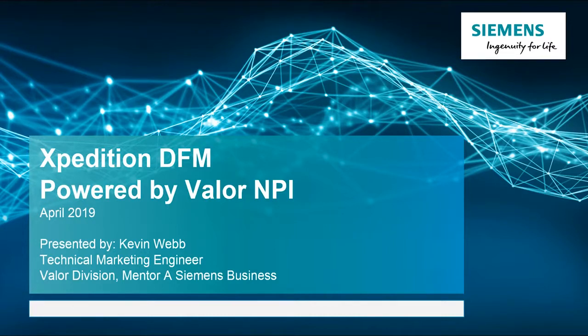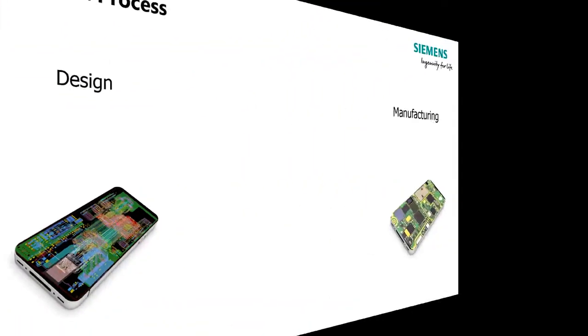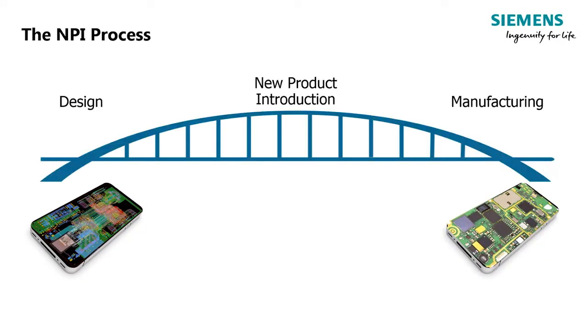I want to welcome you to this presentation on the Expedition DFM powered by Valor NPI. Over the next few minutes, we'll get familiar with this design for manufacturing via. The new product introduction process spans both the design and manufacturing of printed circuit boards and requires clear and complete communications between the two.